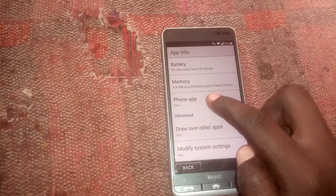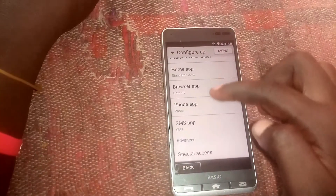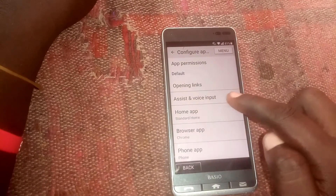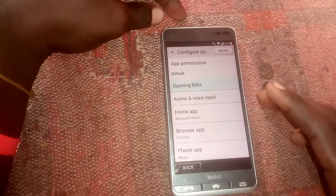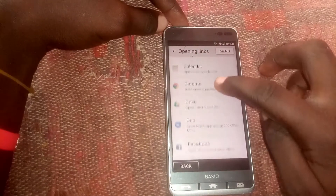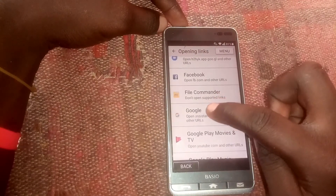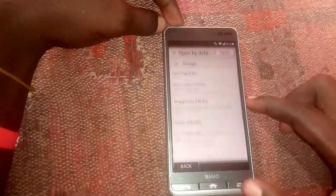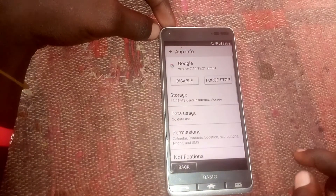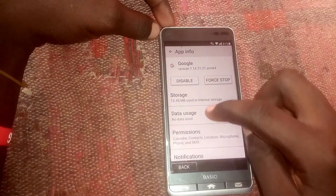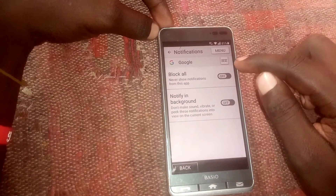Scroll down, where you see 'Phone App' tap that, then scroll up and head to where you see 'Open Links' — tap that. Then scroll down and click on 'Google,' then tap on Google, scroll down, and head to 'Notifications,' then click on it.